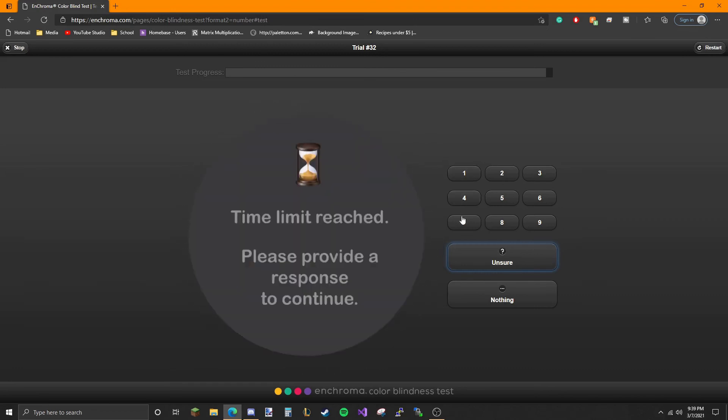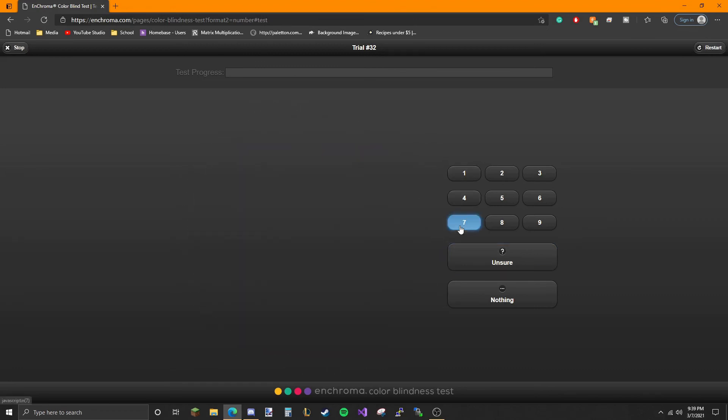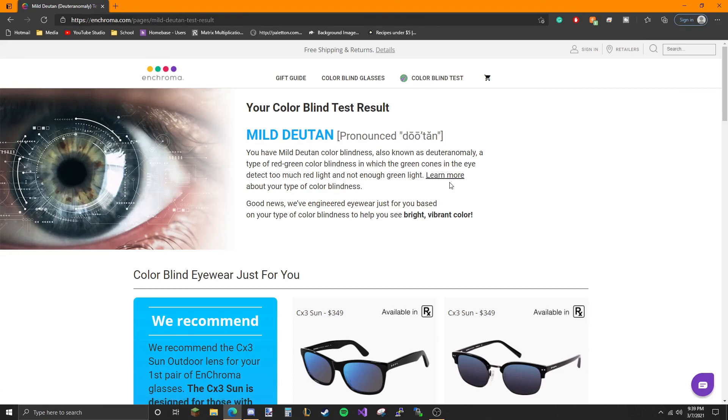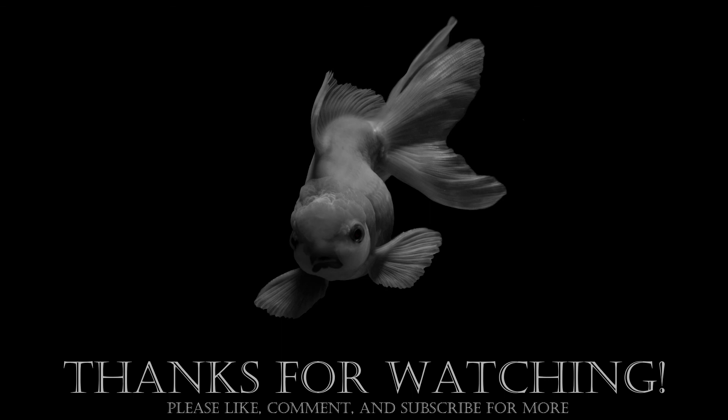I'm gonna go to seven. Let's see what I got. No thanks. Mild deuteranomaly.